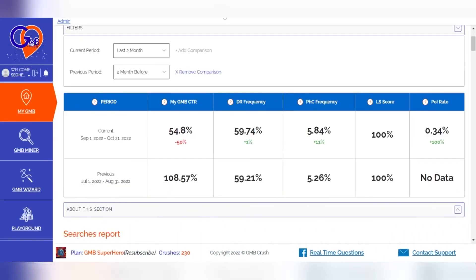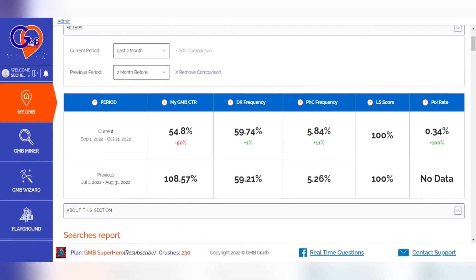Clicking on the statistics icon of one of the official business listings linked to GMB Crush, in addition to the performance statistics, by selecting the comparison dates, you can now also view the query report section.